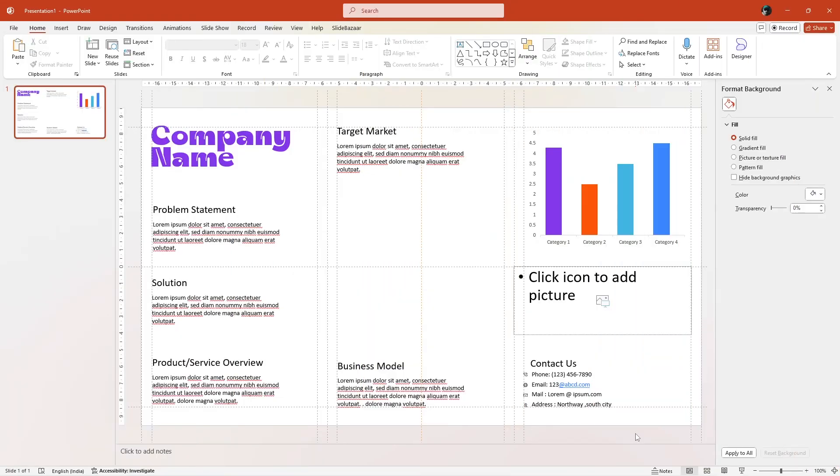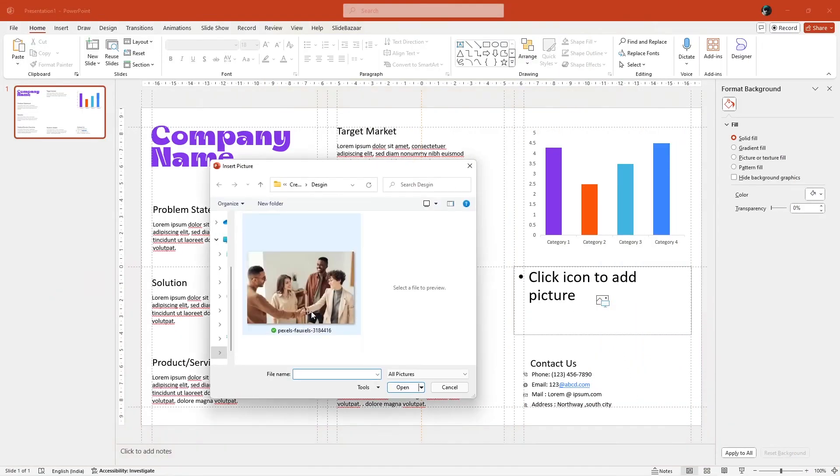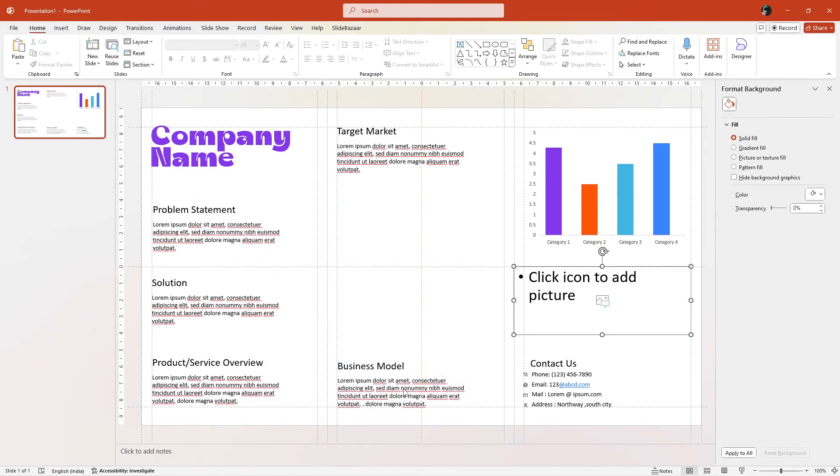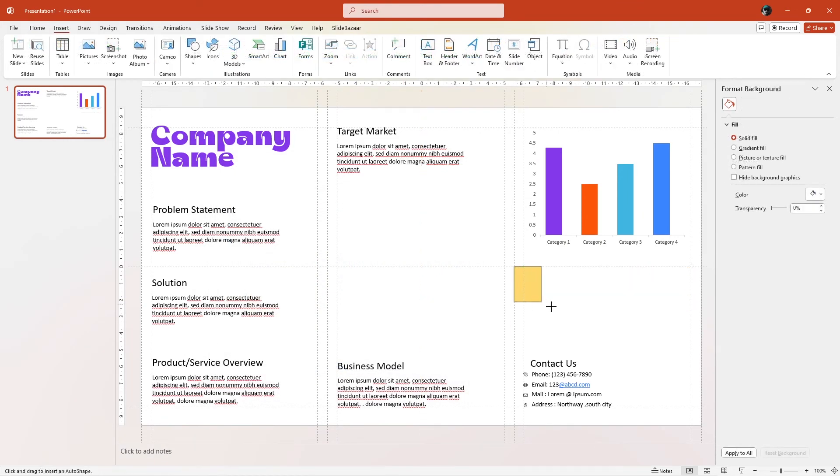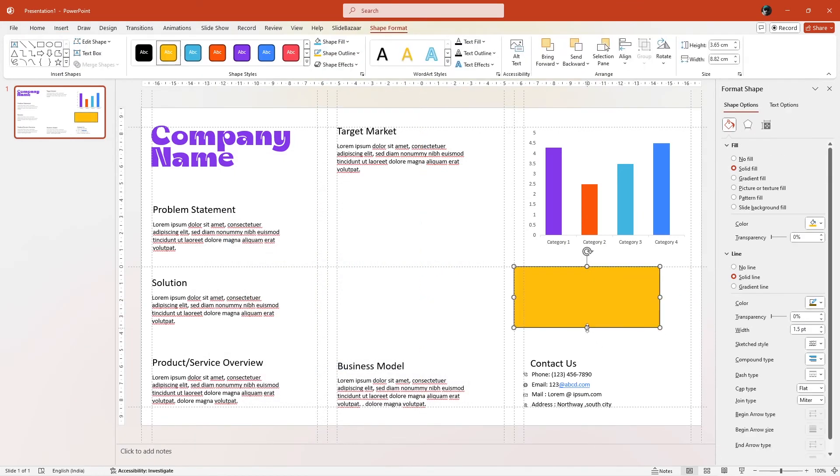Now, if you're going to insert images onto your one-pager slide, here's a quick and easy way to do it. Insert a shape on your slide and then resize it.